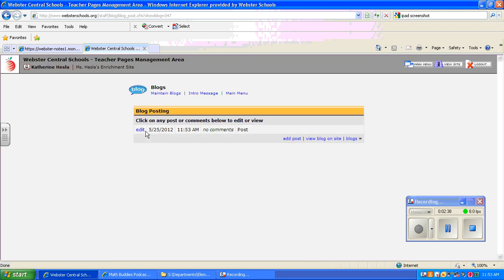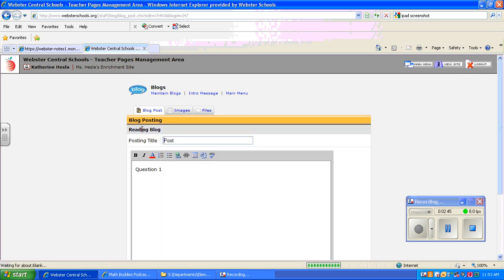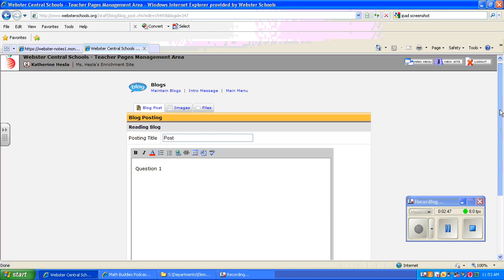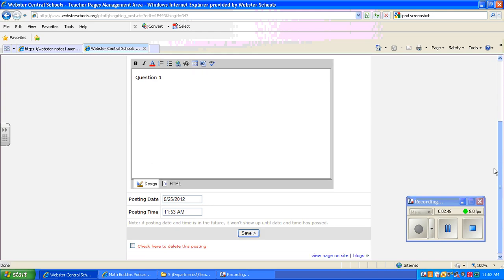And you can see that it was posted on today's date, May 25th. And this was the question that we put. You can change this in case you want to set up all of your questions ahead of time, but you don't want all of them to come up on the same day.